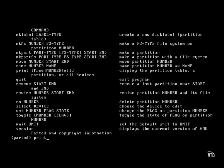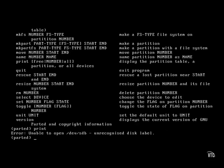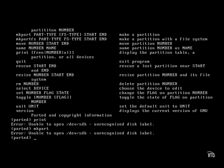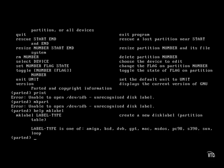The print command, if a disk label exists, would print out current partitions. The mkpart command would start the process of creating a partition, but as shown with the error messages, I need to first create a disk label. So before I run the mklabel command, I run the help mklabel command, which tells me a little bit more about what the mklabel command does. And as you can see, I have a choice of several different label types.